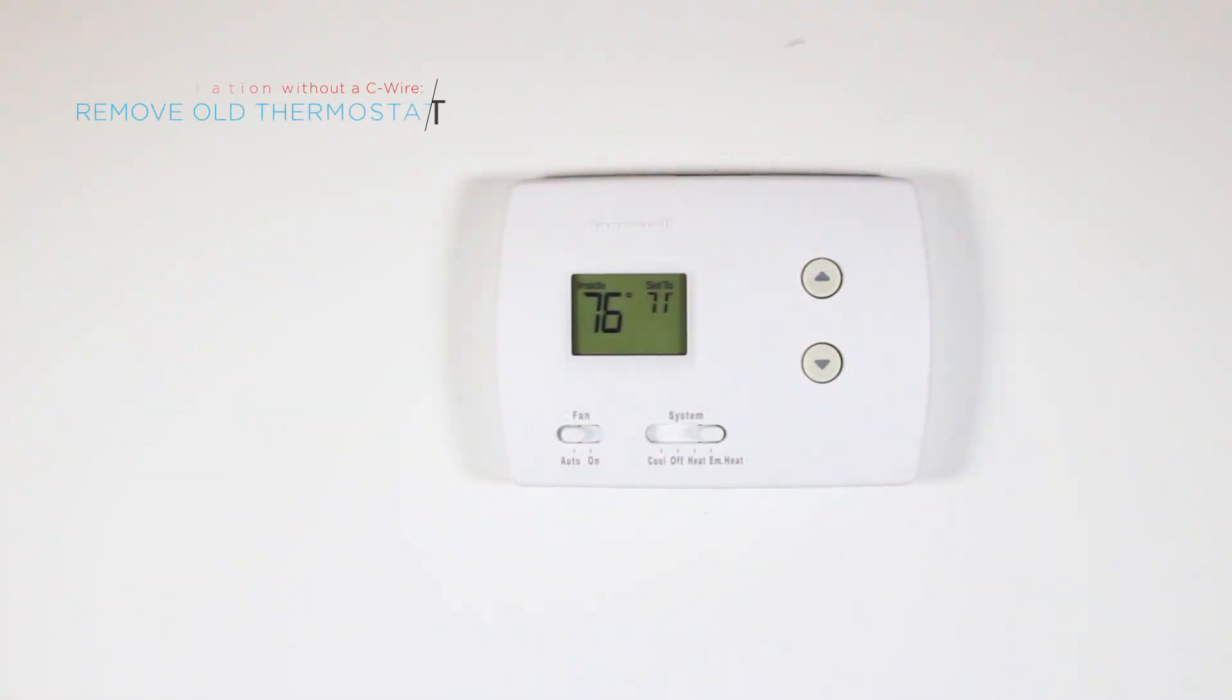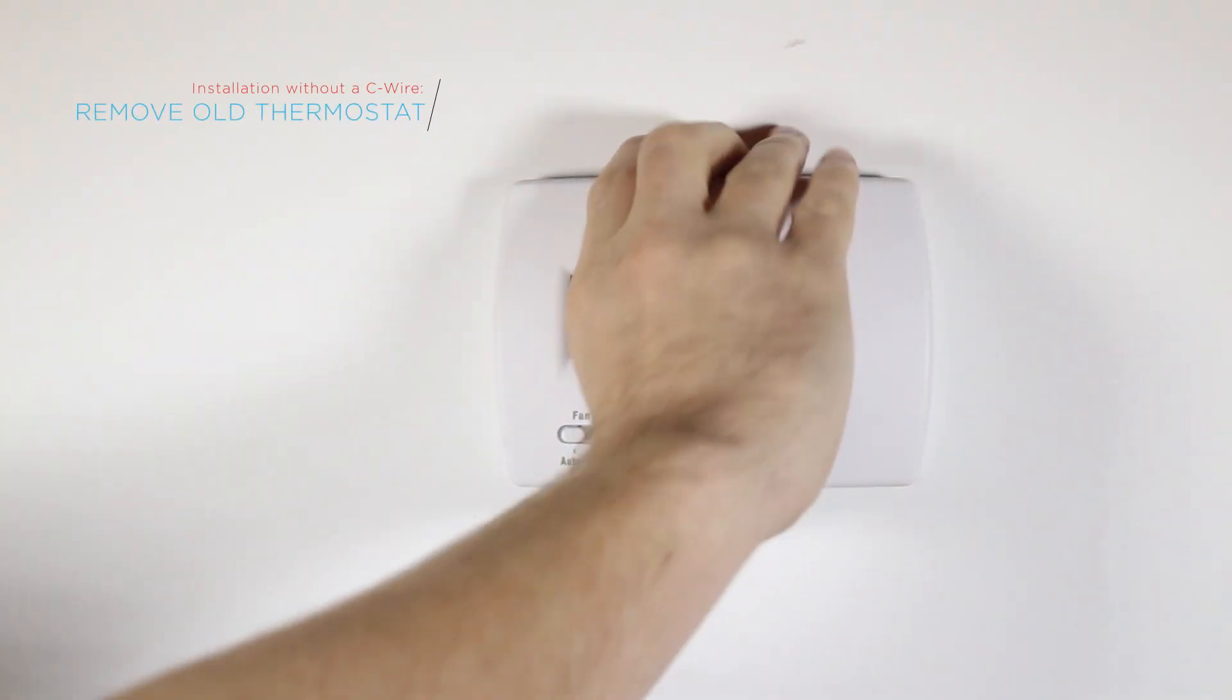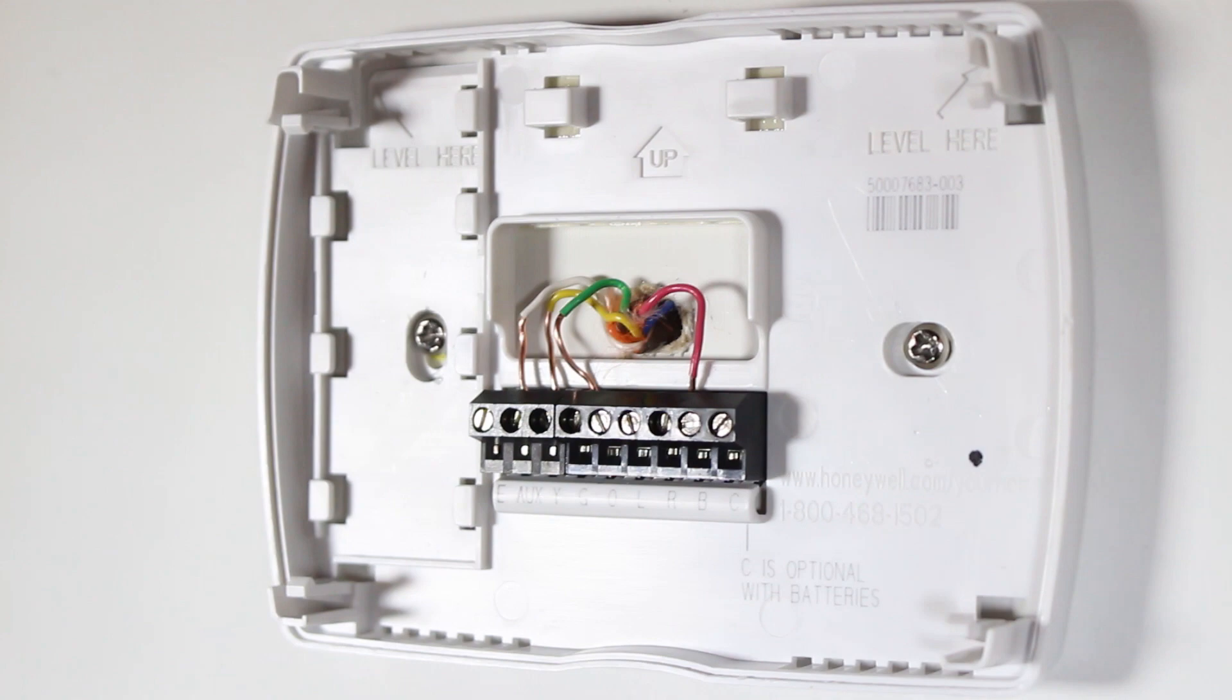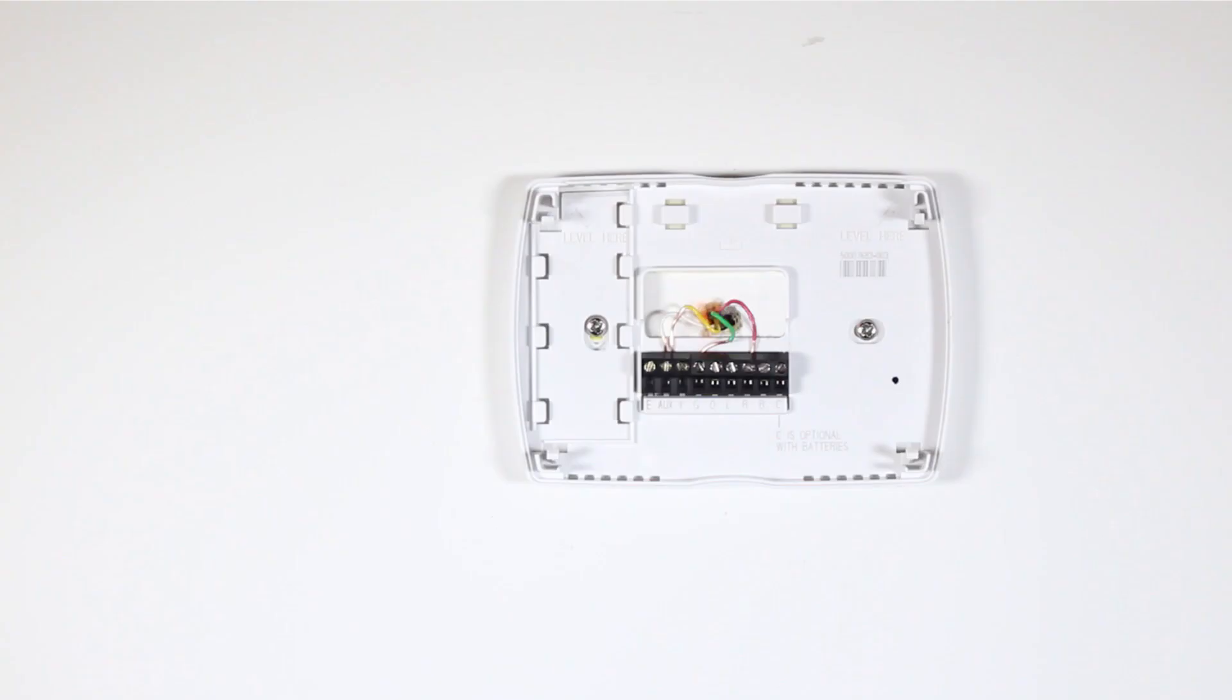Remove the front of your old thermostat from its base. If you see thick black wires, wire nuts, or any labels that say 120 to 240 VAC or high voltage, your system is not compatible with KonoSmart. If you do not see any of these, then you can continue with the installation process.